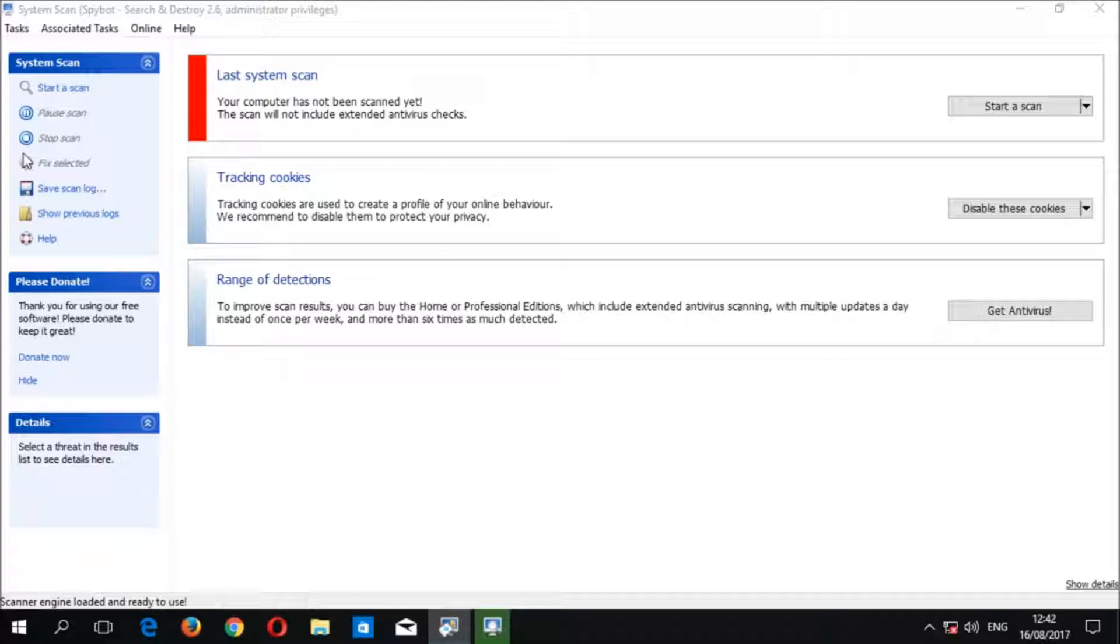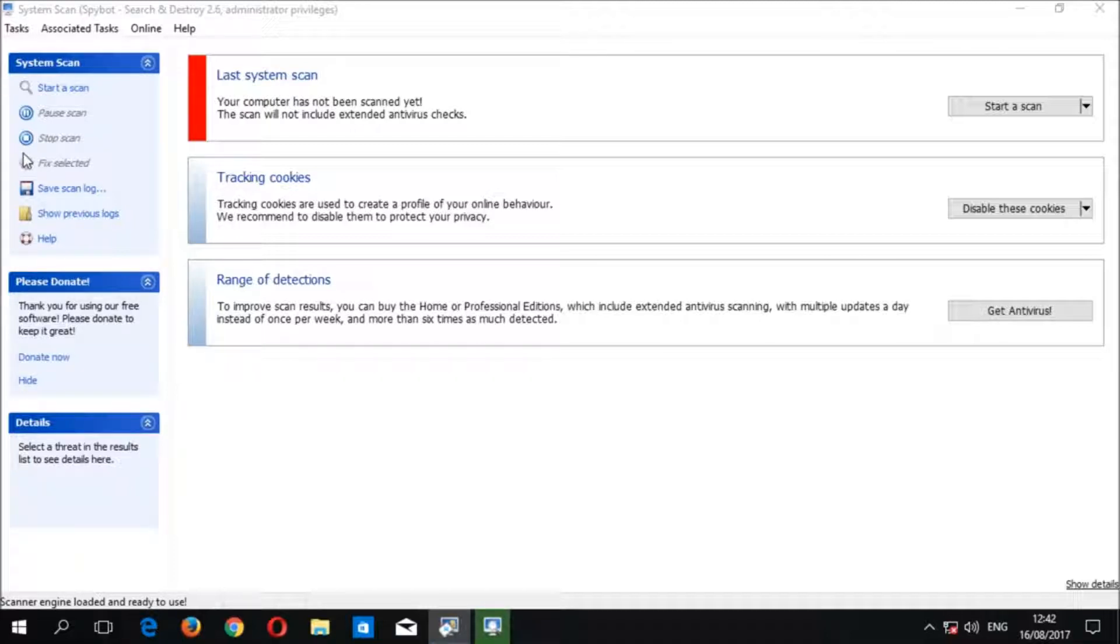Underneath the last scan area in the system scan window we see tracking cookies. Tracking cookies are used to create a profile of your online behavior. We recommend to disable tracking cookies to protect your privacy when browsing online.